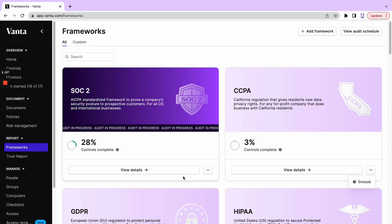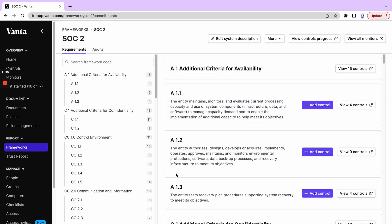By clicking view details, it's going to give us a lot more granular information regarding the details of progress in SOC 2. It's going to tell us the requirements for the particular framework.